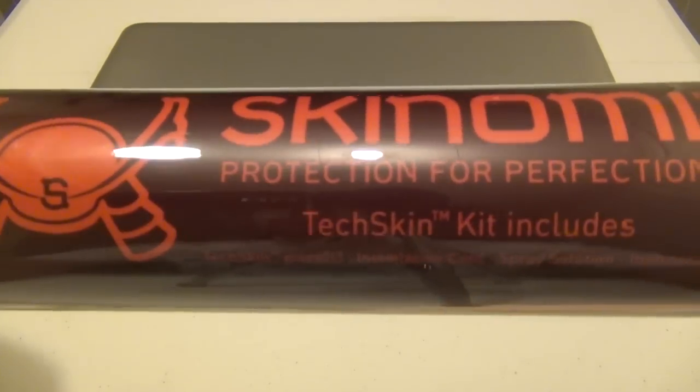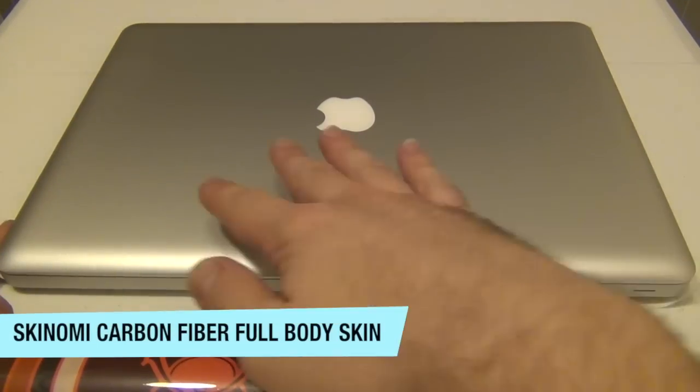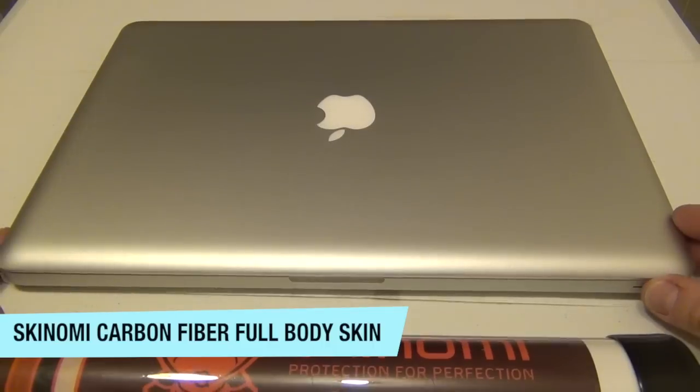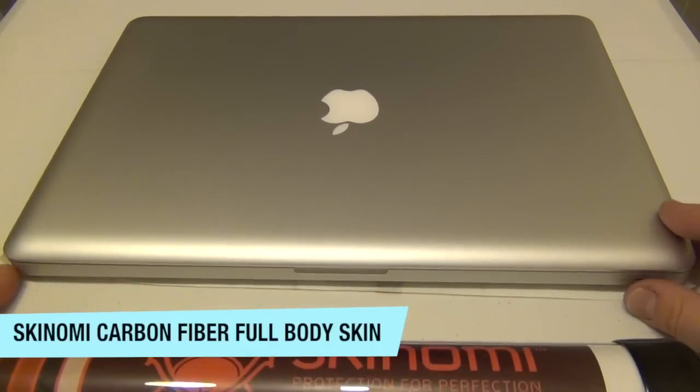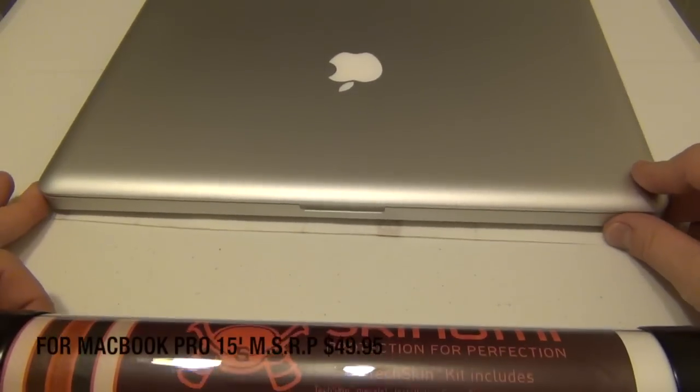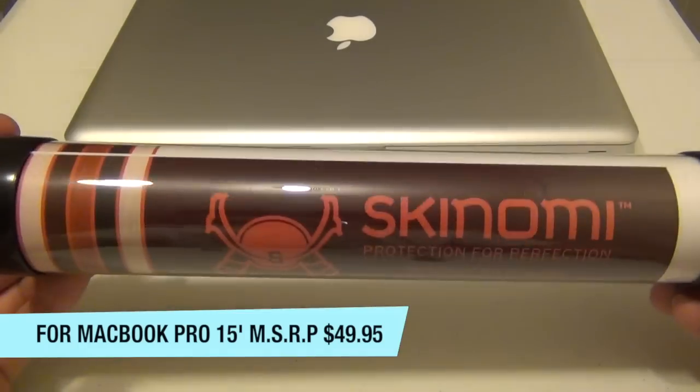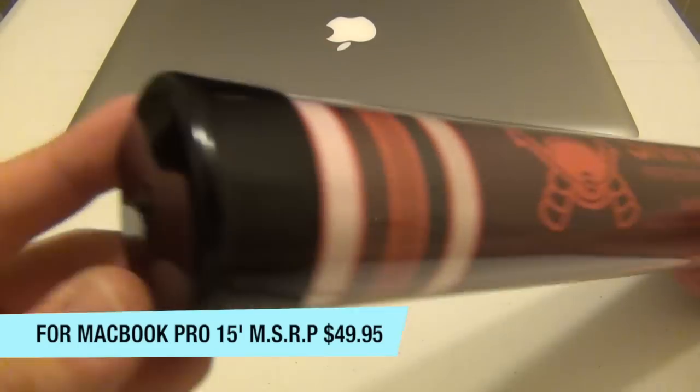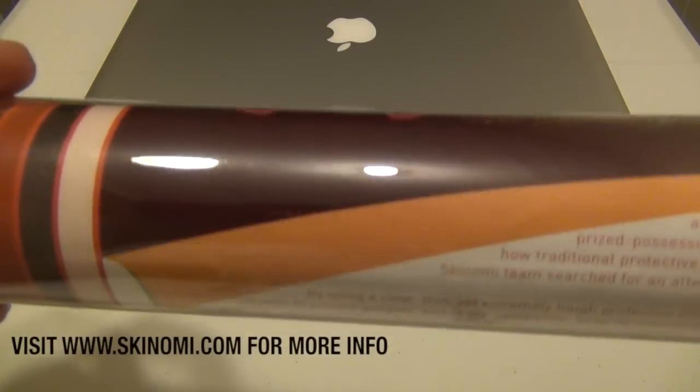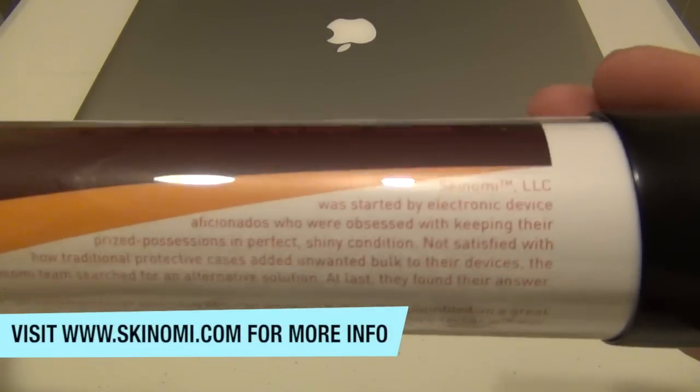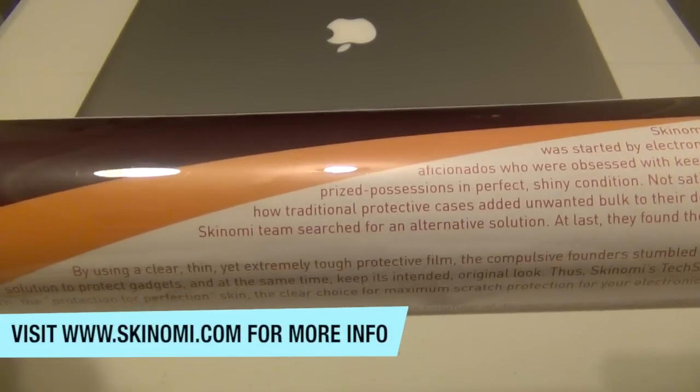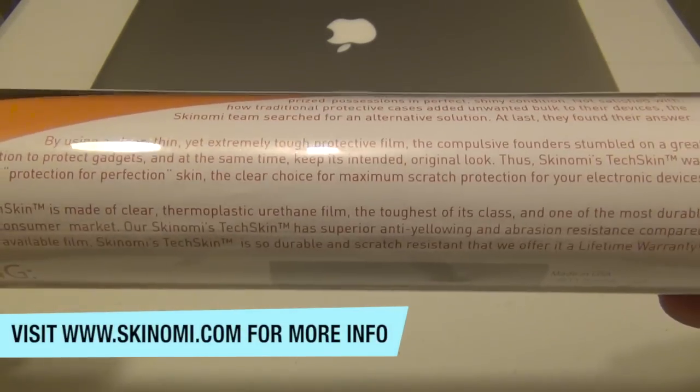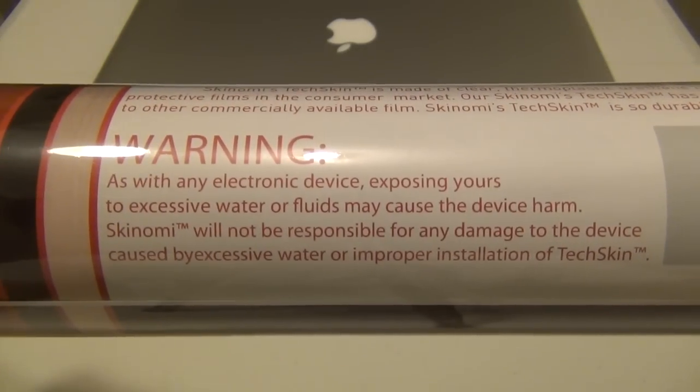Hey guys, thanks for joining me today. Today we're going to be taking a look at Skinomi's Carbon Fiber Full Body Skin for your MacBook Pro 15-inch. Now this is the late 2011 model, so if you go check out their website, it'll tell you which model they have it for. Like I said, mine is the late 2011, so this is the skin for it.